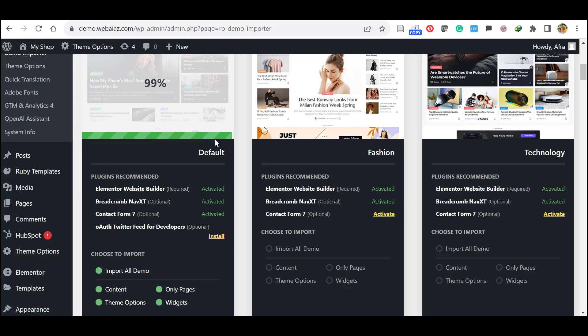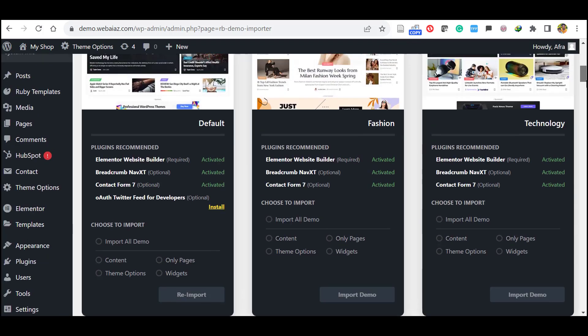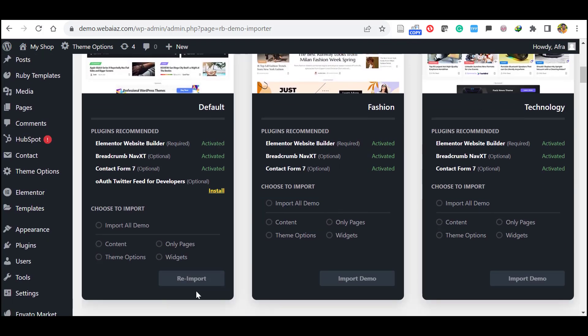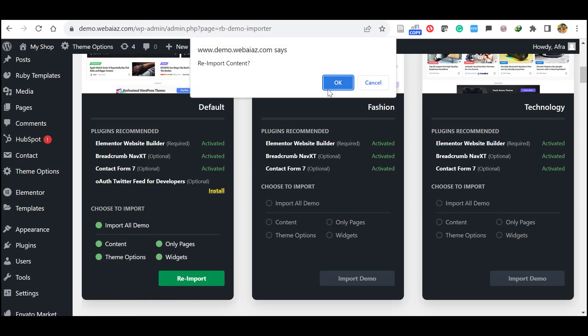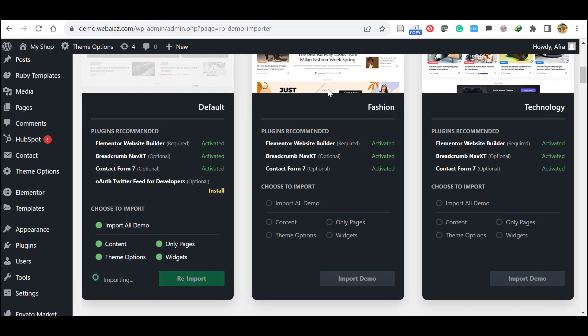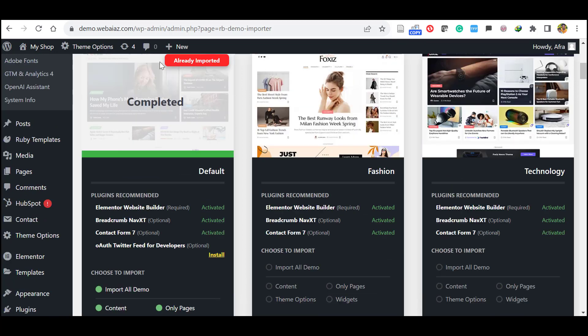In this case you can refresh the website. Refresh here, you can see the reimport option is available. So again select Import All Demo and again reimport. Click OK. At this time it will import all the demo data. Now you can see it is completed and it says already imported, import complete.